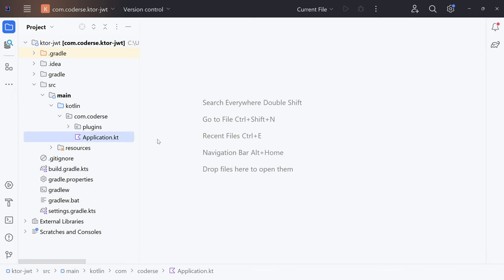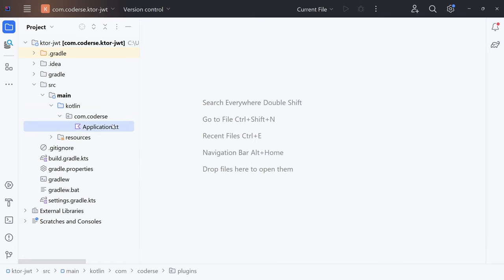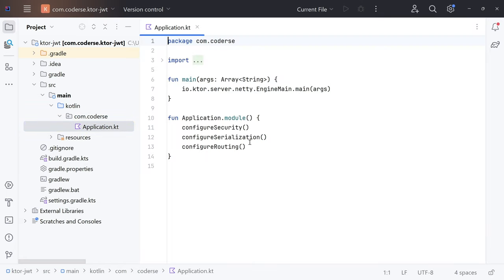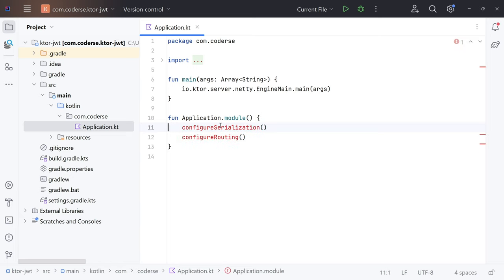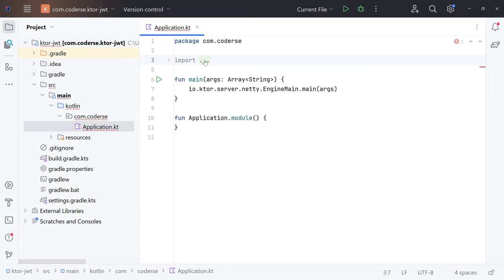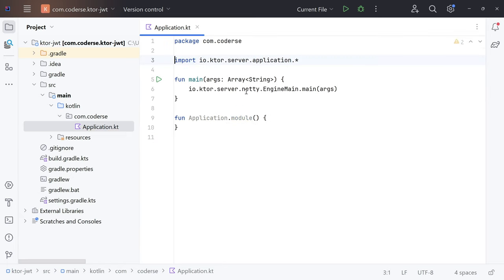When we open the project we can see there are some plugins already configured inside the plugins folder and inside Application.kt. To be on the same page, I'll delete the plugins directory and remove the pre-configured entries in Application.kt as well — I'd like to show you how to set up everything from scratch.